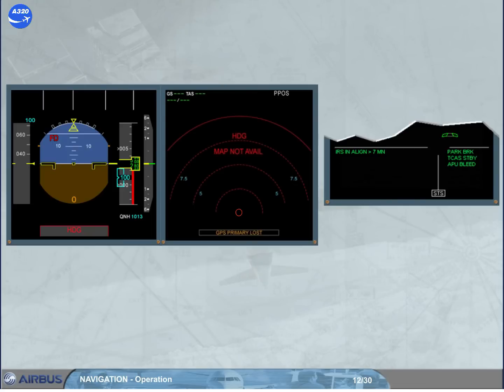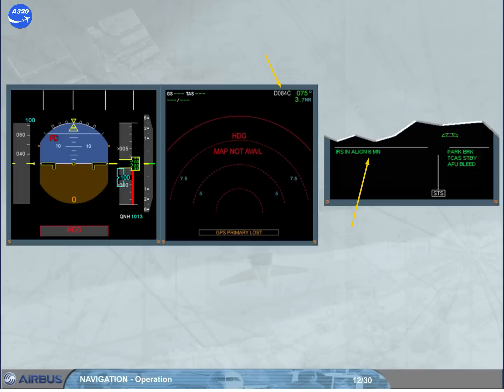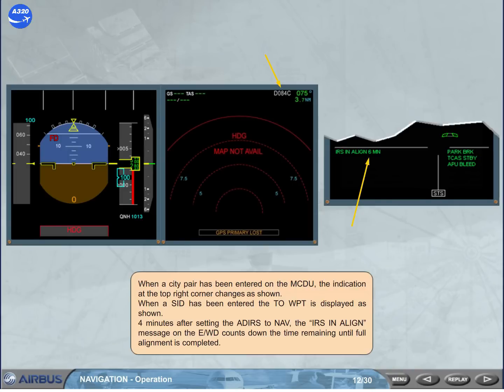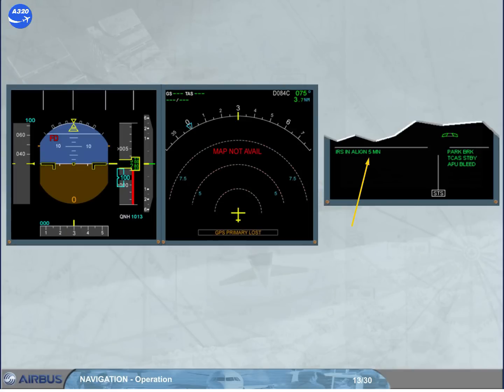When a city pair has been entered on the MCDU, the indication at the top right corner changes as shown. When a SID has been entered, the two waypoint is displayed as shown. Four minutes after setting the aiders to NAV, the IRS in a line message on the engine warning display counts down the time remaining until full alignment is completed. Then, few seconds after, the heading information is provided as shown.